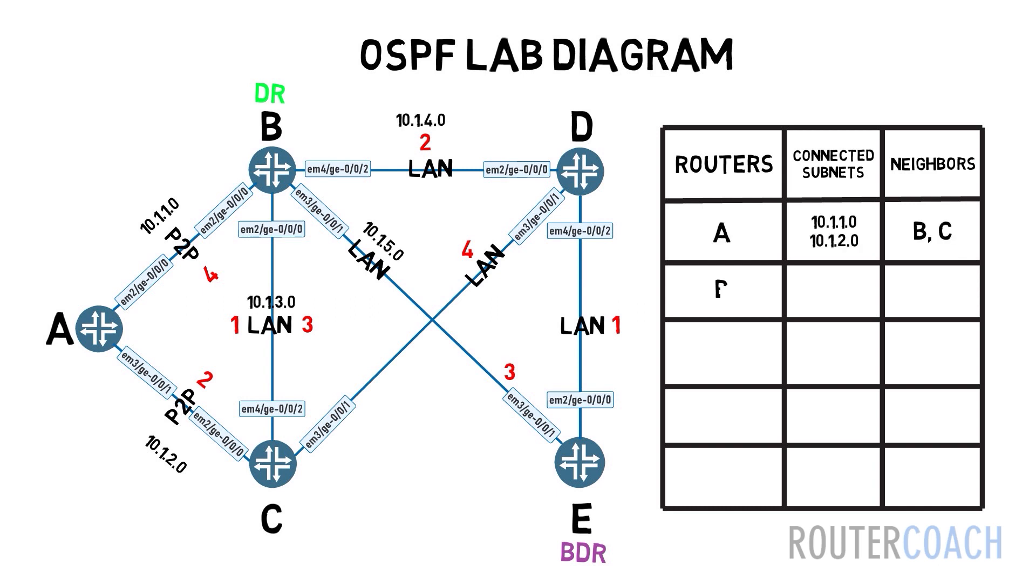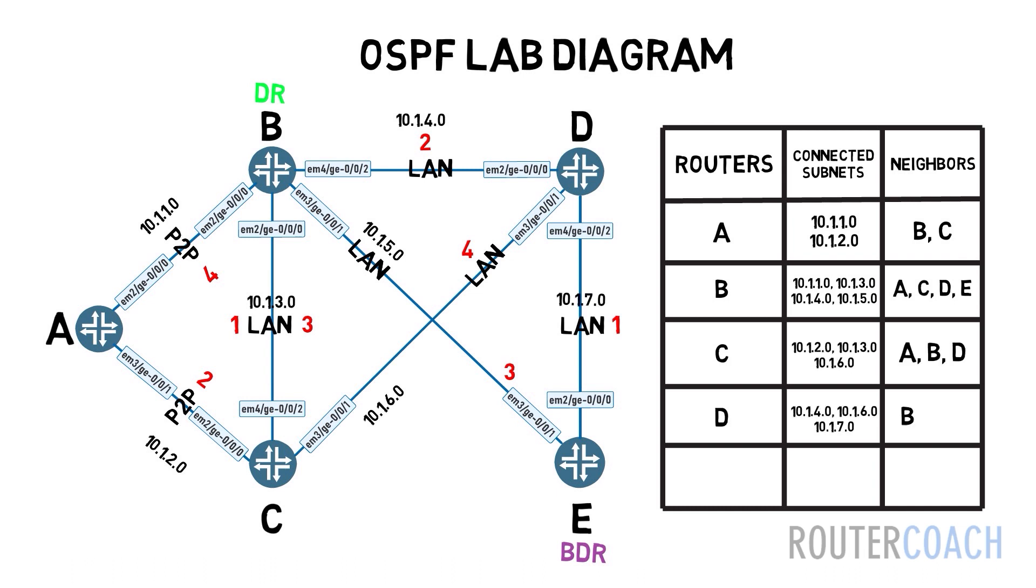By sharing these LSAs, each OSPF device builds a network topology called the link state database. And it finds the shortest path based on the least cost for each destination prefix, with each router in an OSPF area having an identical link state database to ensure accurate routing knowledge.